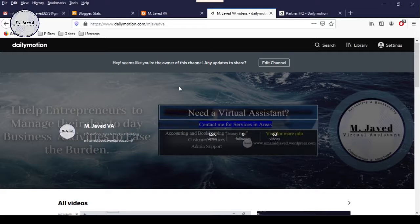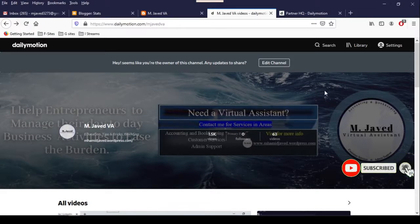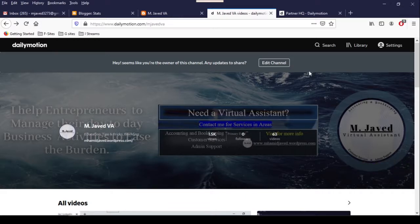Sometimes due to some unexpected reasons, ads don't appear on the videos even when we are working on our channel on daily basis.